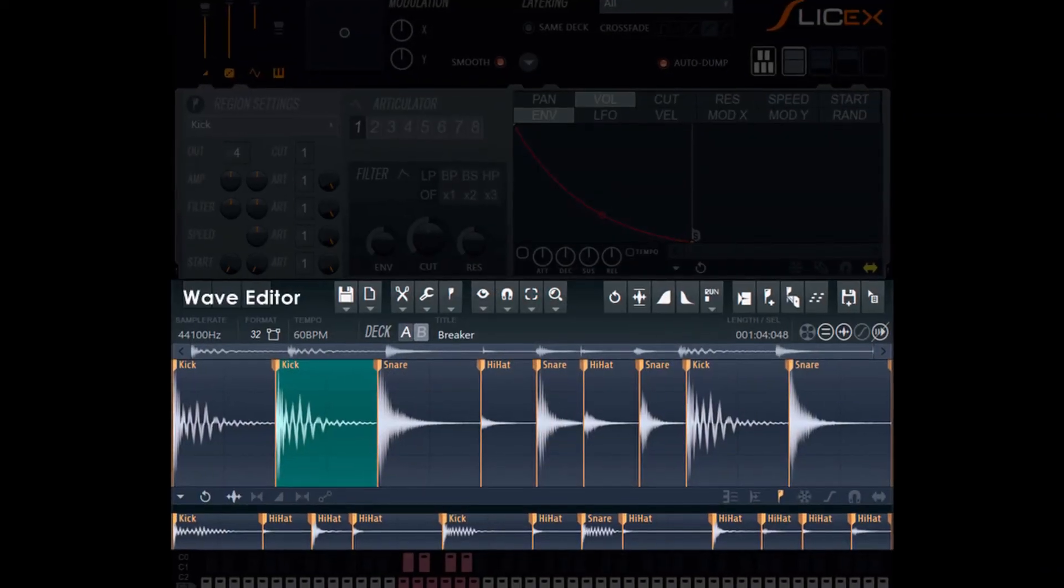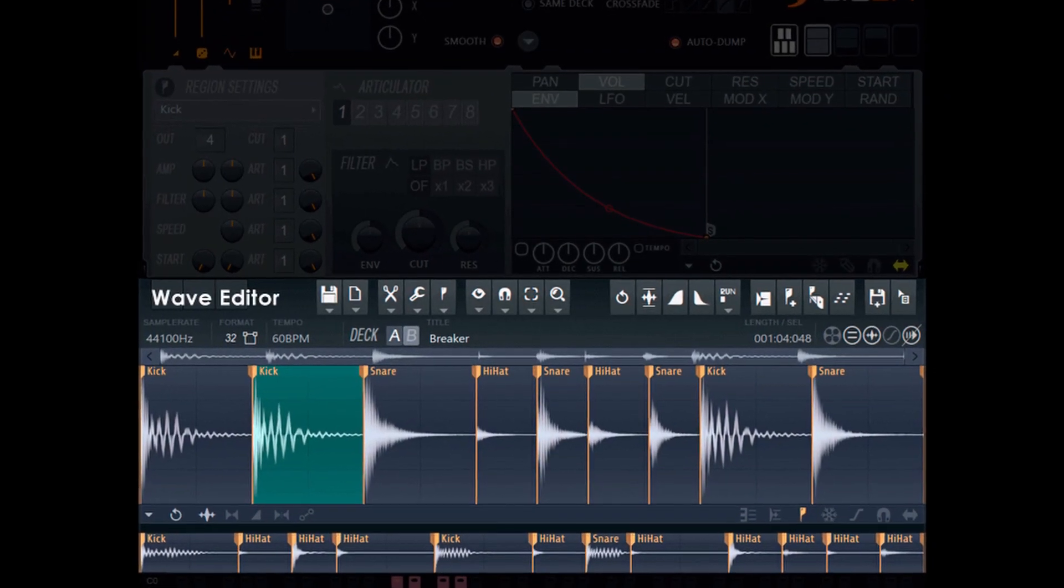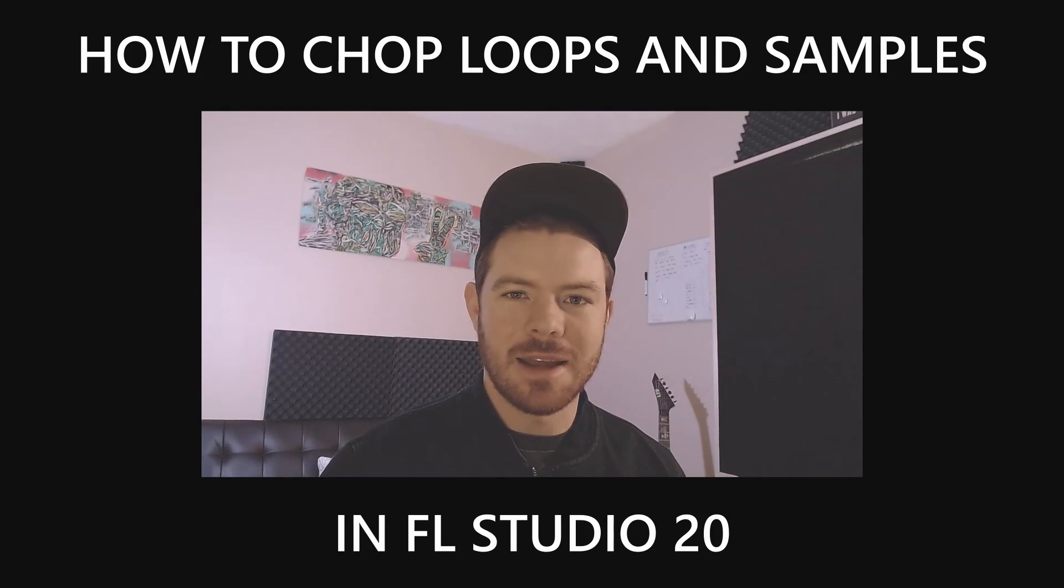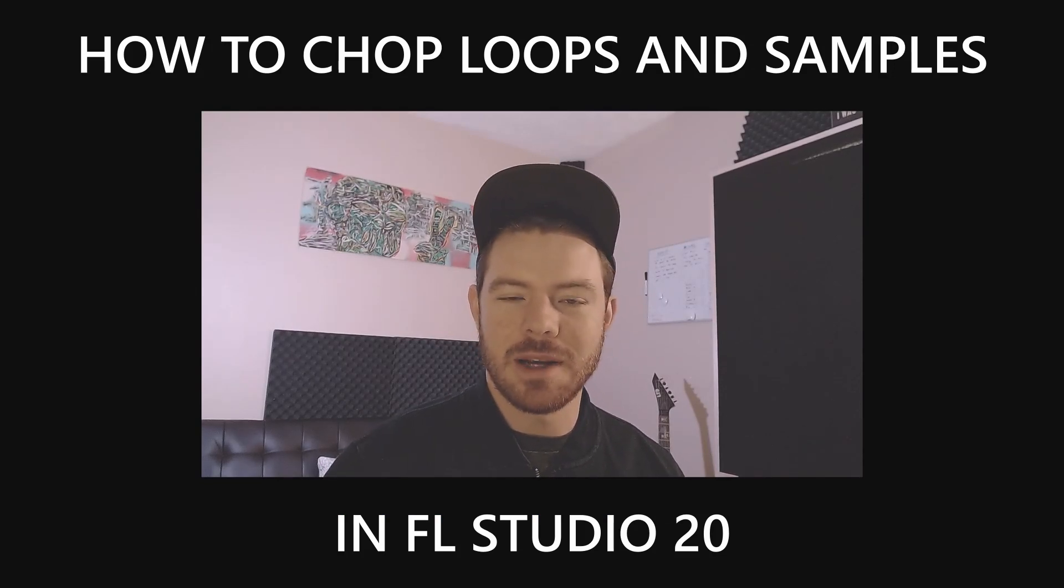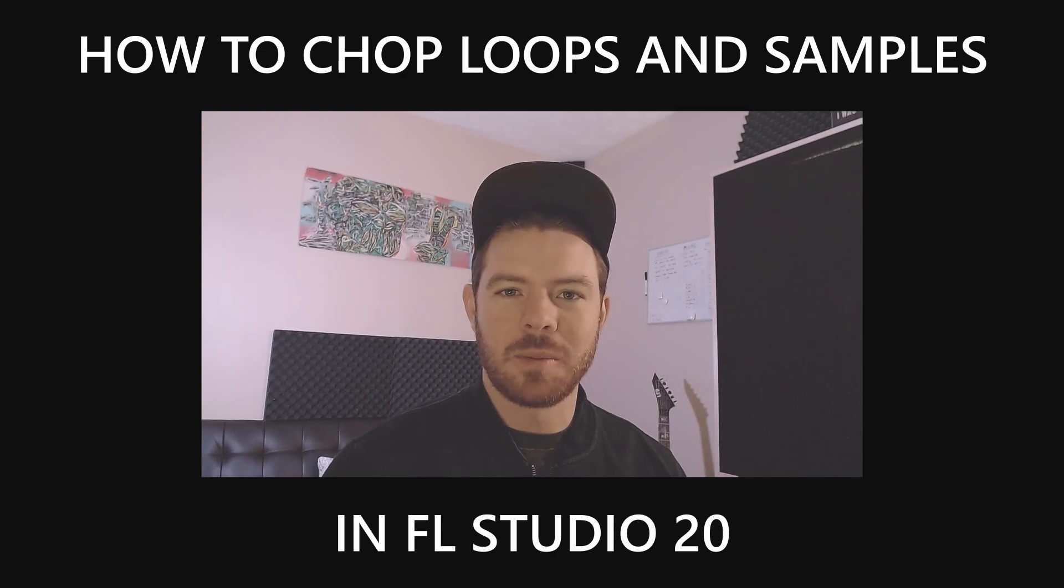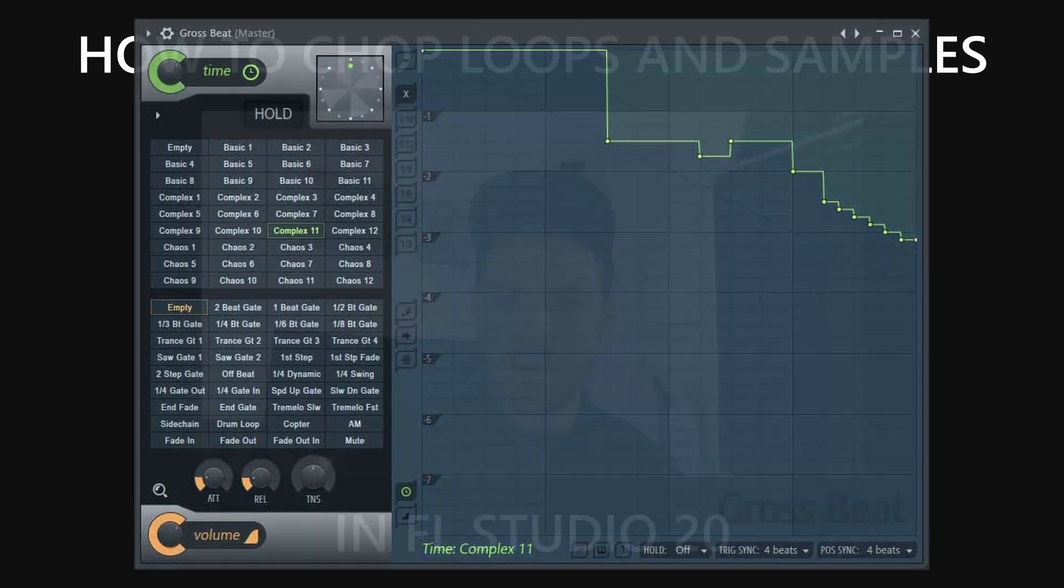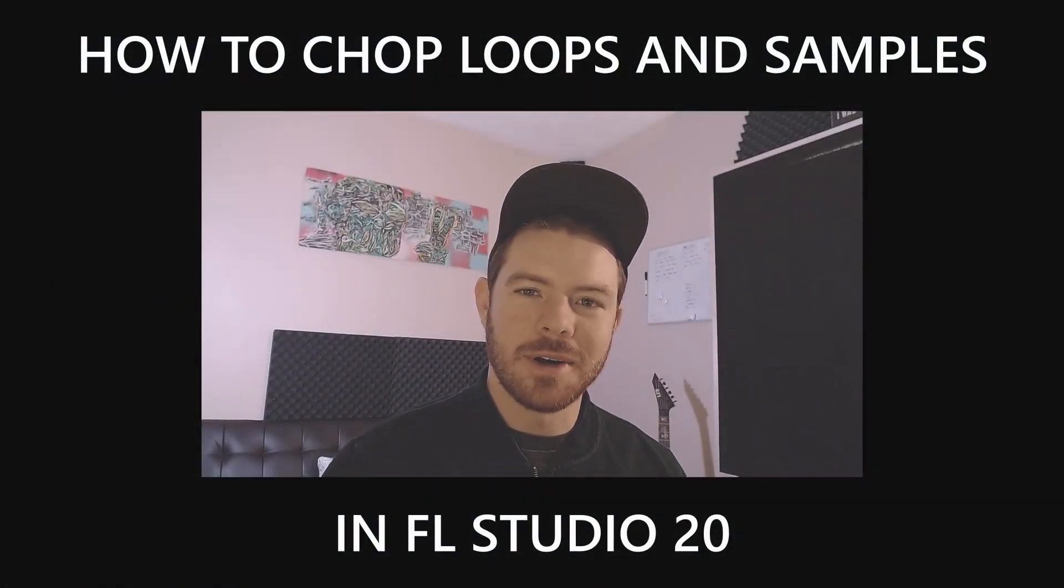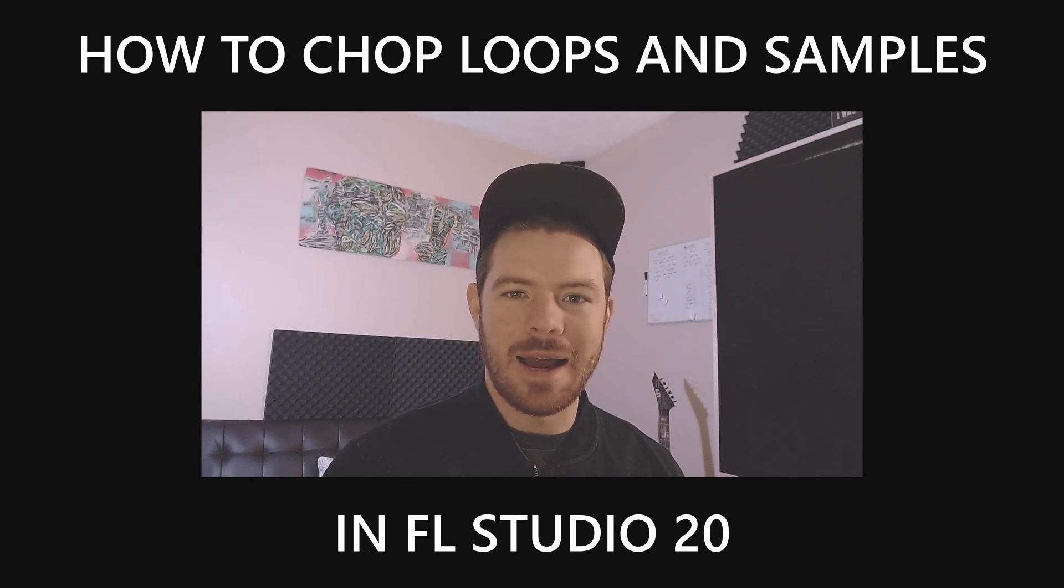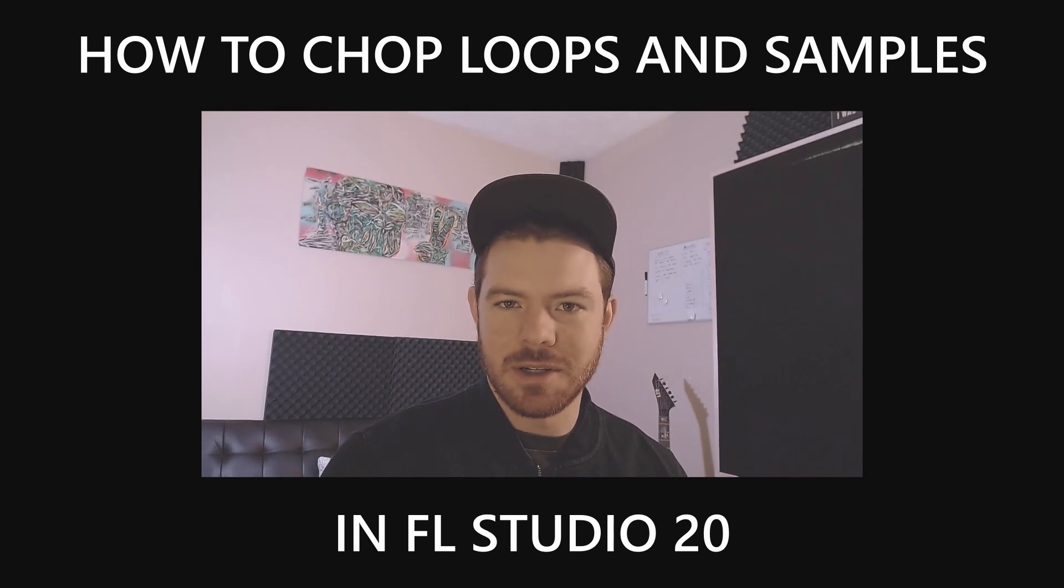The main plugin we're going to be using today is Slicex, which comes with the Producer Edition of FL Studio, so as long as you have at least that edition you should be able to follow along with pretty much everything in the tutorial. I think later on we'll probably use Gross Beat as well just to experiment with some different things, but there are alternatives out there to Gross Beat if you don't have it. It comes with the Signature Edition of FL Studio.